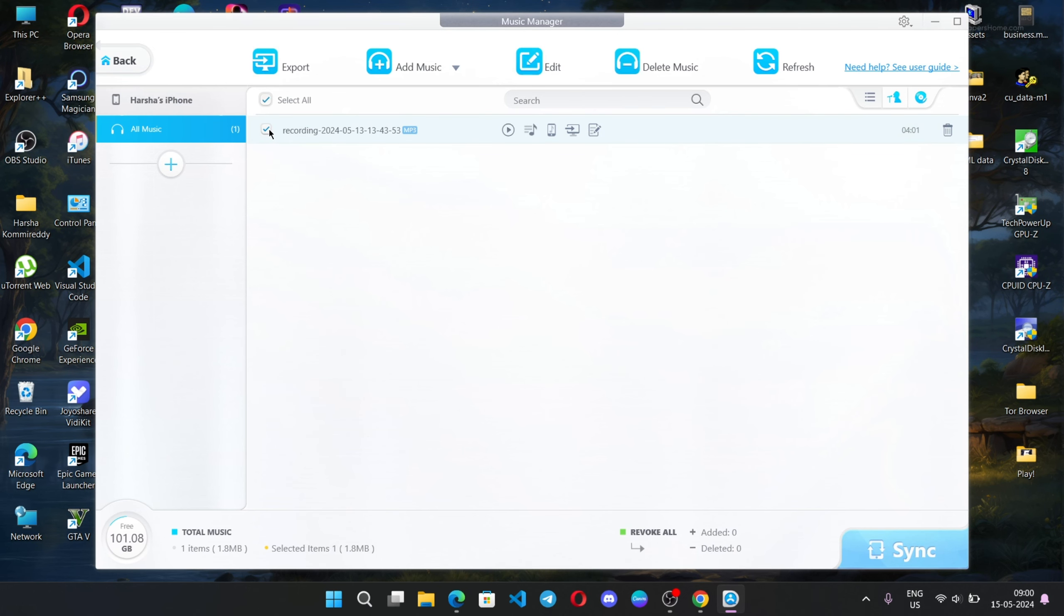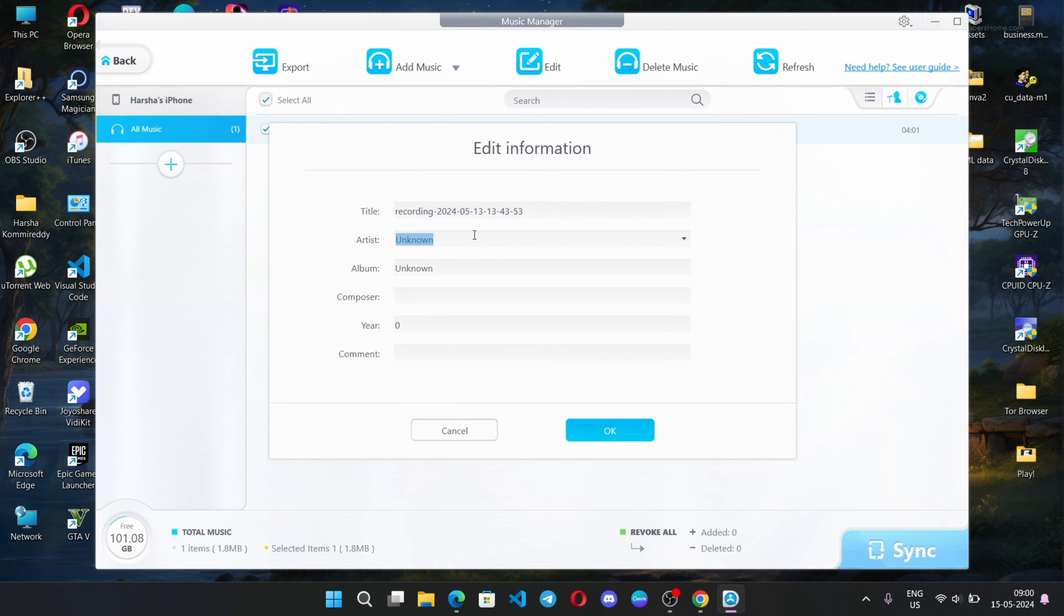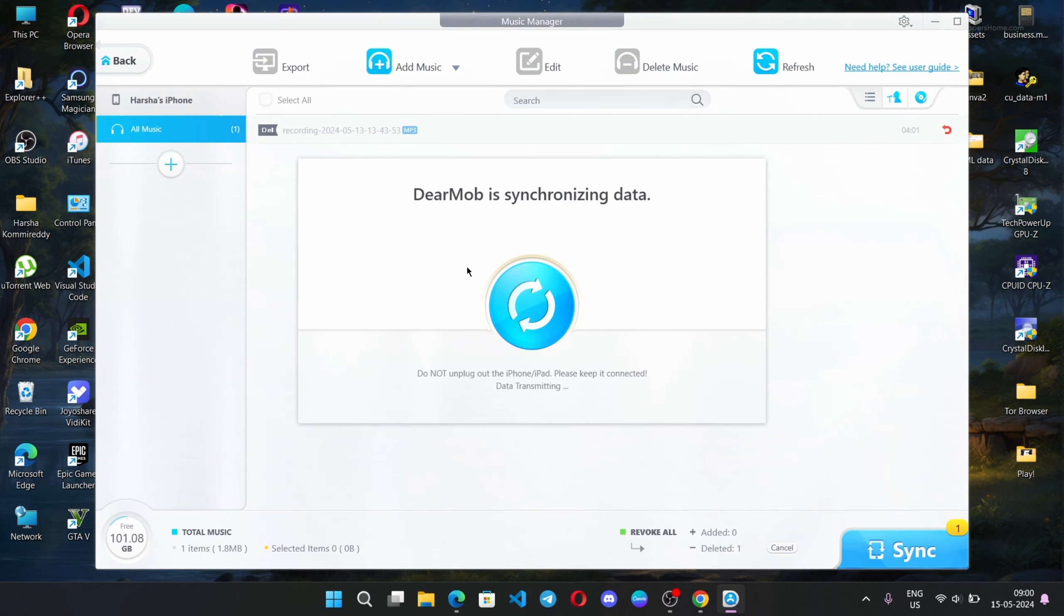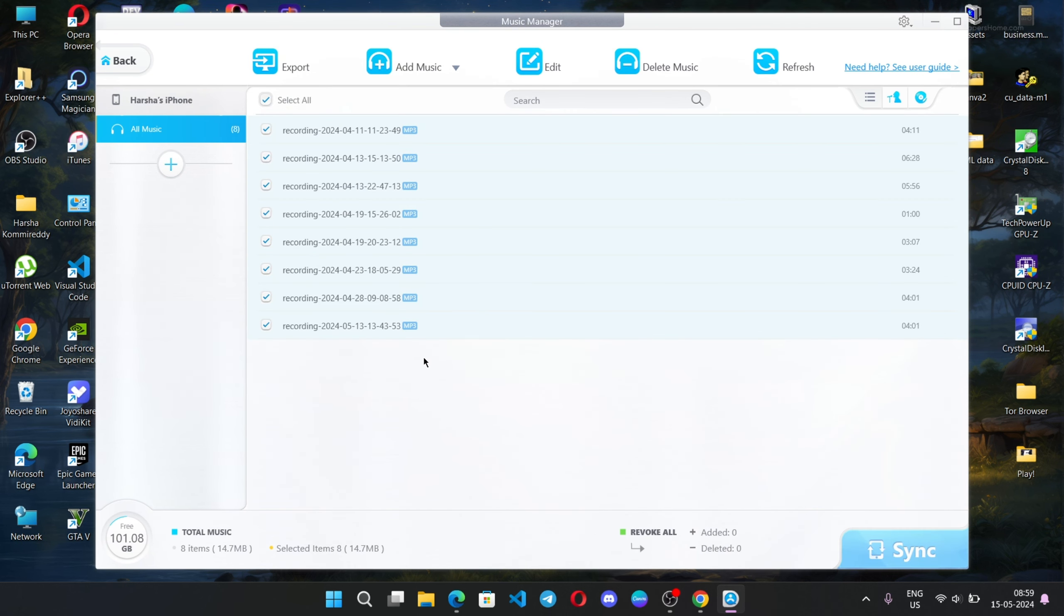You can edit music information easily, add any music into playlists, make ringtones, and do other things. There's a delete music option to delete one or all of your music. If you want to add music into your iOS device, click on add music, select files, and add these music files.